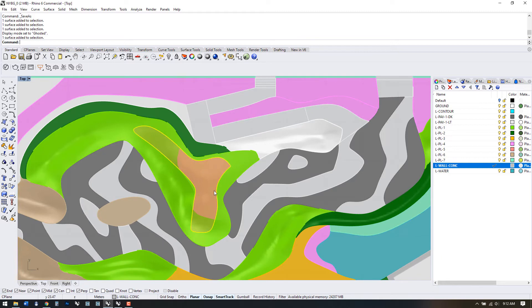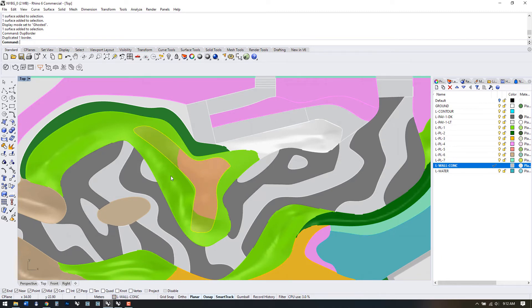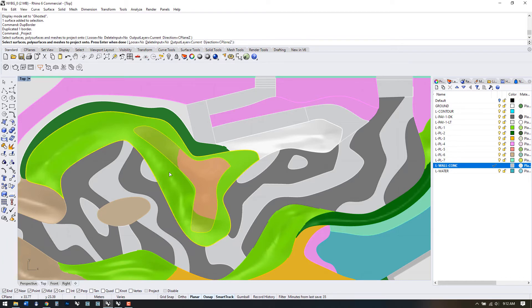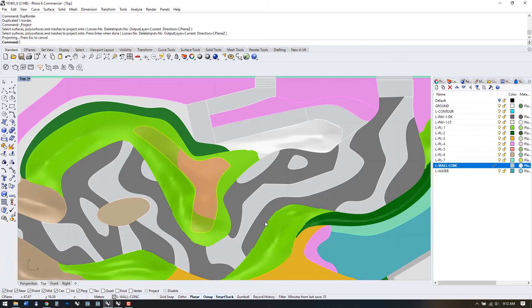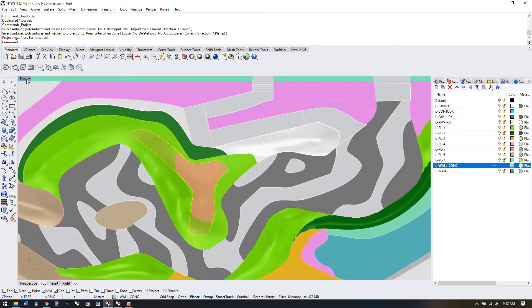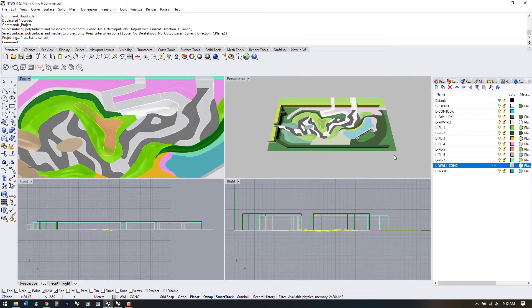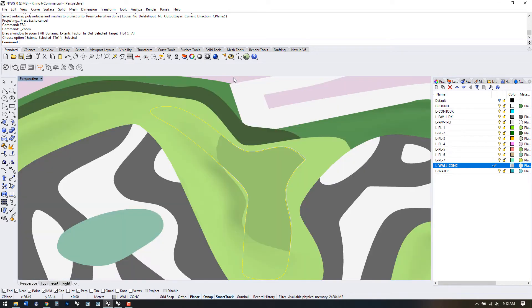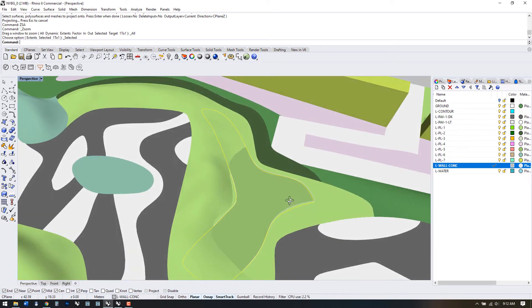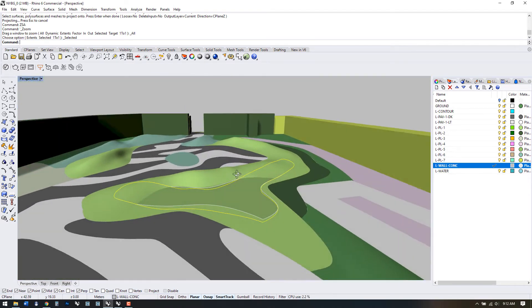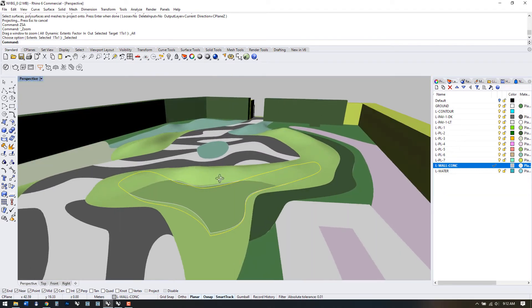Let's select the inner planting zone and use DUP border to generate a closed polyline. Now we'll use the project curves command from the toolbar here. This projects selected curves onto a surface or poly surface. We can see that the lines are conforming to the complex shape here.